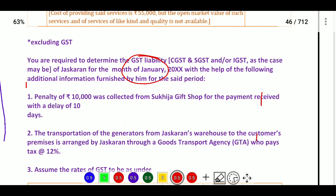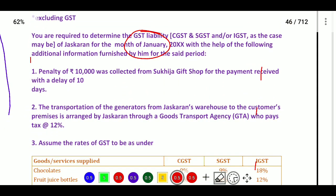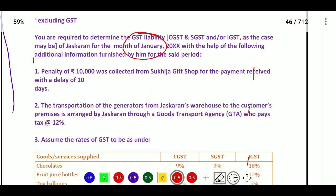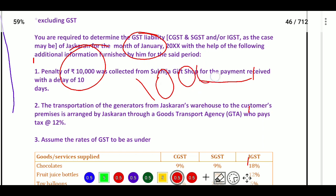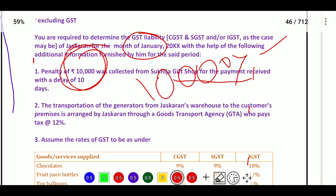We need to consider the following additional information. A penalty of ten thousand rupees was collected from Sukija Gift Shop for payment received with a 10-day delay. We need to calculate the tax on this ten thousand. The applicable rate will be determined by dividing the rate by total amount, i.e., 100 plus the applicable rate.